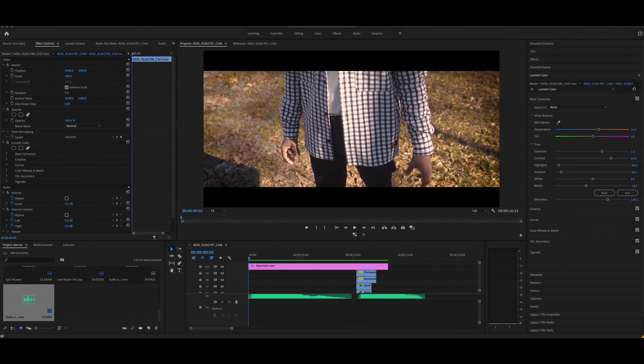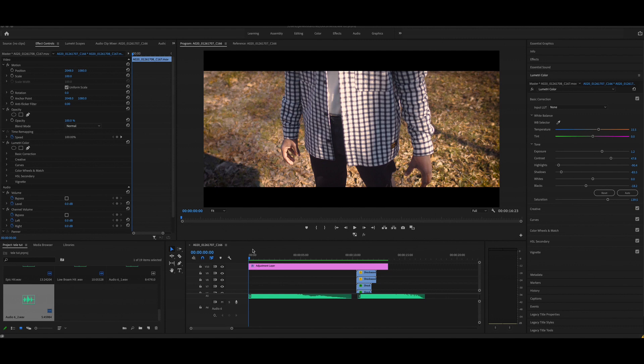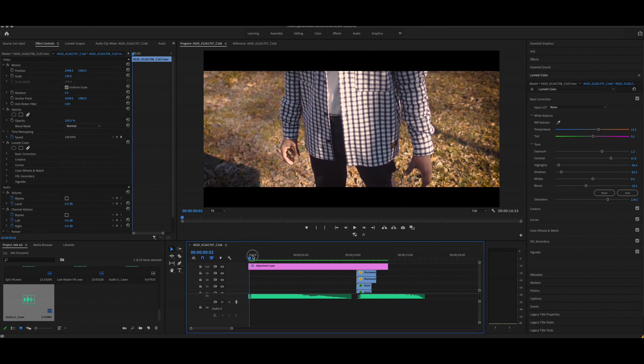Alright guys, we're back and today we're doing the teleportation effect. This effect is actually very simple. We're gonna try to do it all in Premiere, so you don't have to go into After Effects like the other one or any other plugins. Just straight in Premiere or Final Cut or whatever you use, but we're using Premiere this time.